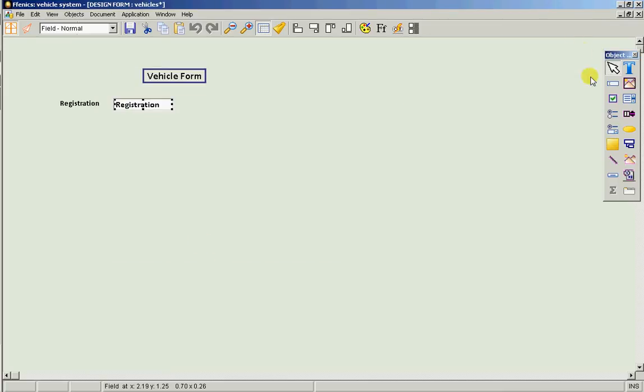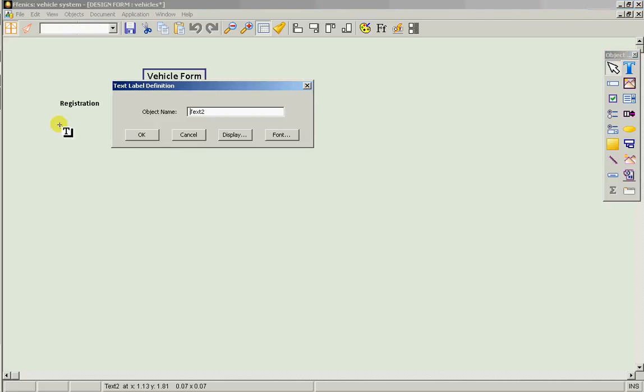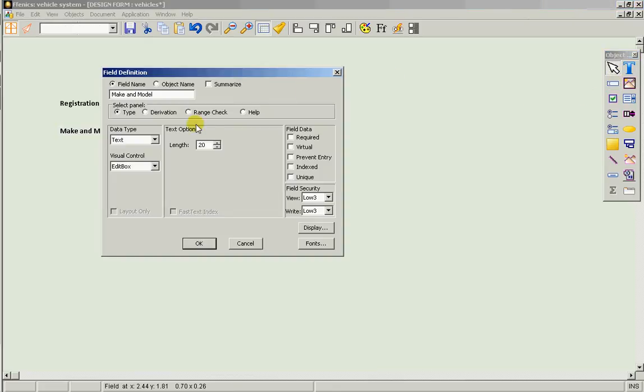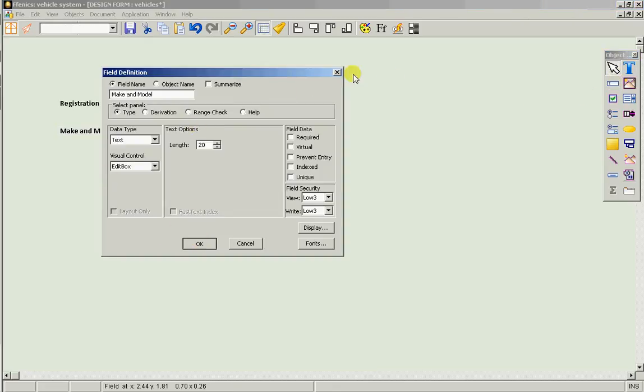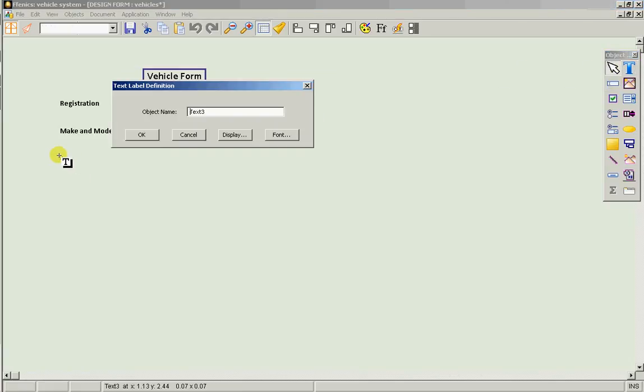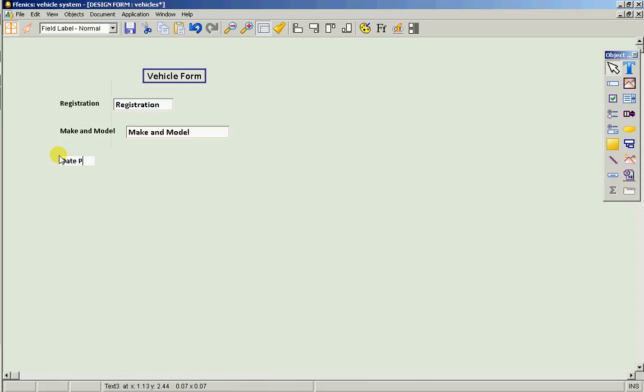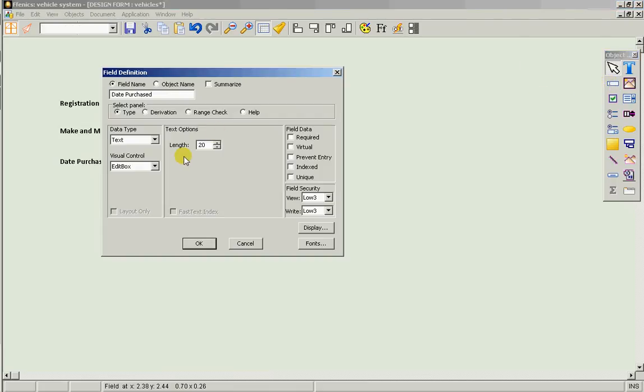Let's also have a make and model. Let's have for example a date purchased, when do we acquire this vehicle, which would be a date field.